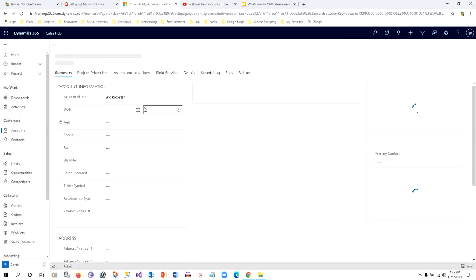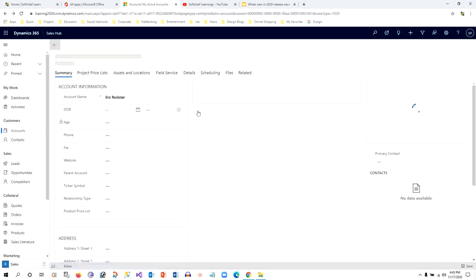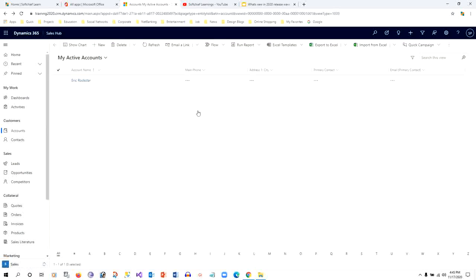...and you want to go back to the account view or the previous view that you just opened, you can just click on this back button. No need to use breadcrumbs or other navigation - this back button will solve the purpose.